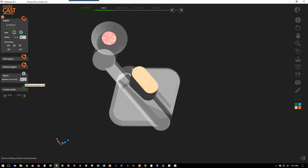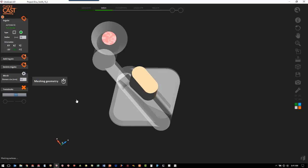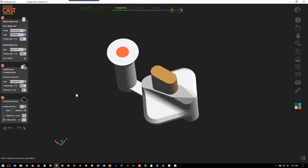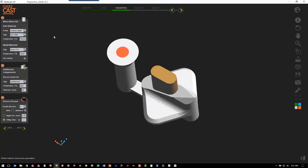The next step is to define the mesh. We're going to use the default size, so we just hit create mesh. Once the mesh is finished, we'll hit next on the wizard. Now we define our part material and our mold material — we're going to use carbon steel and we're going to use green sand for the mold.